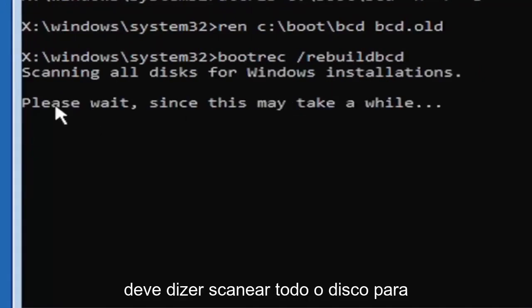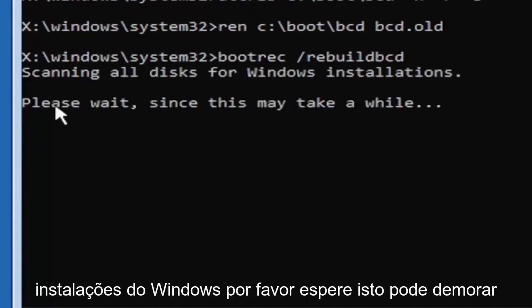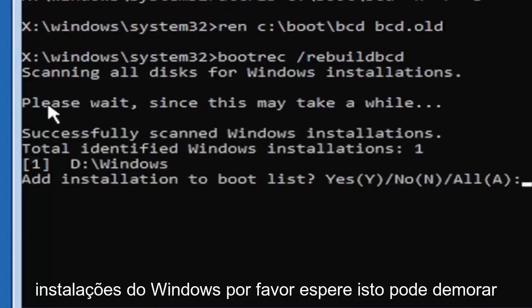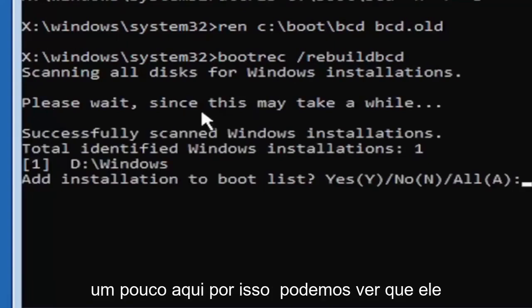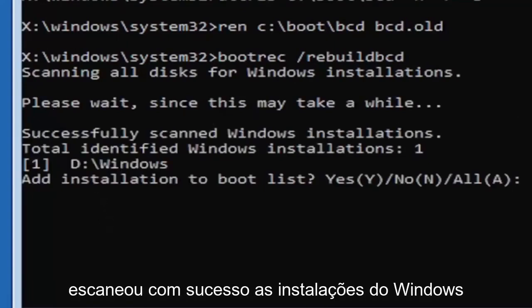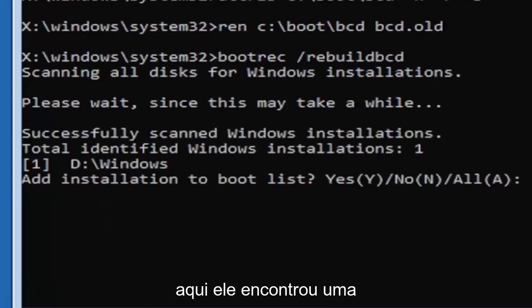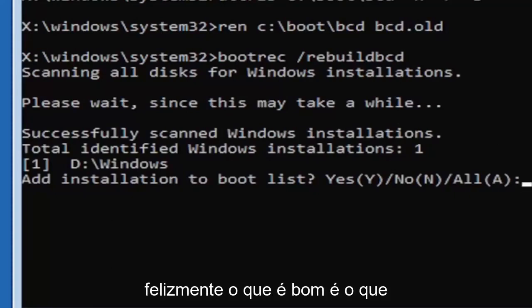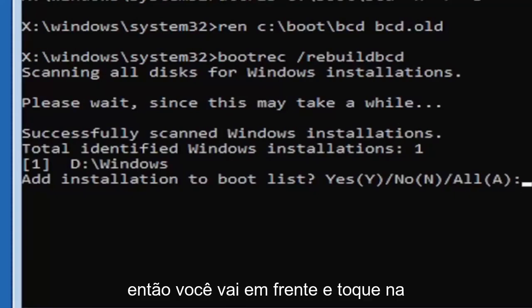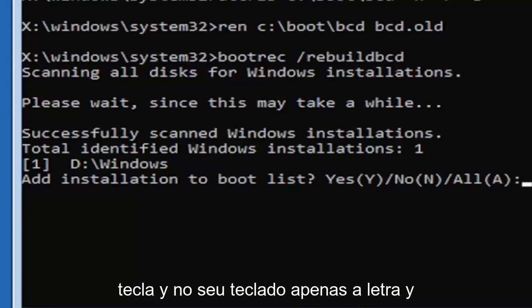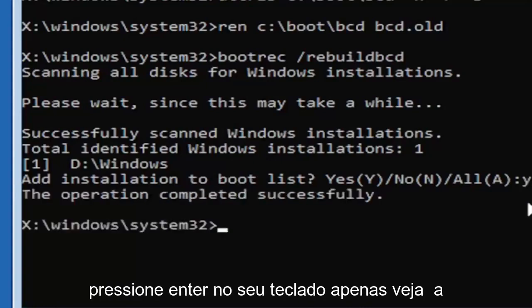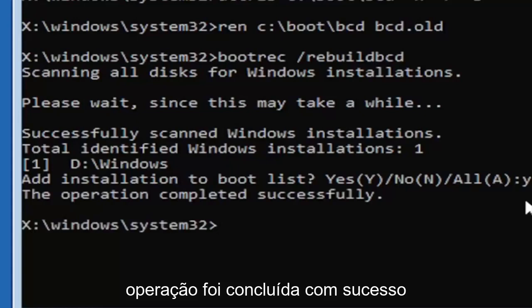It should say scanning all disk for Windows installations, please wait, this may take a little while here. So we can see it has successfully scanned the Windows installations here. It did find one, fortunately, which is good. That's what you want. So you're going to go ahead and tap the Y key on your keyboard, just the letter Y. Hit enter on your keyboard. Just see the operation completed successfully.